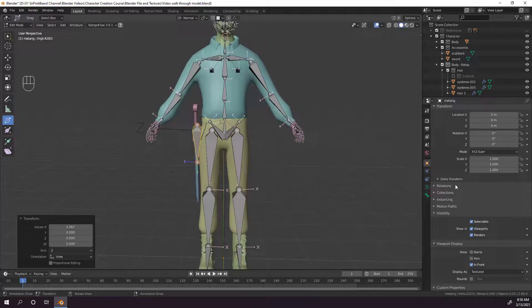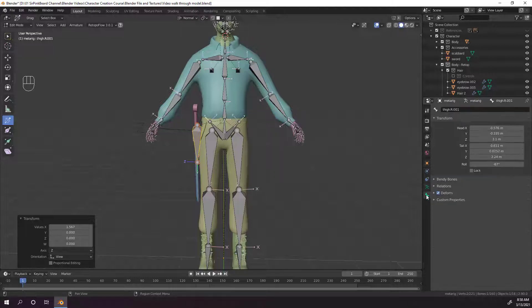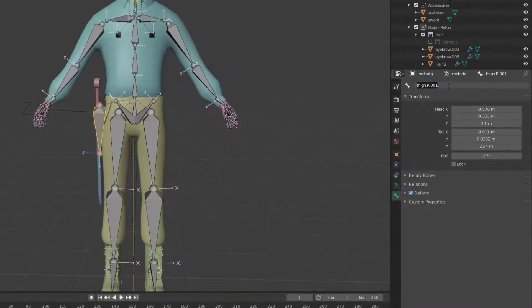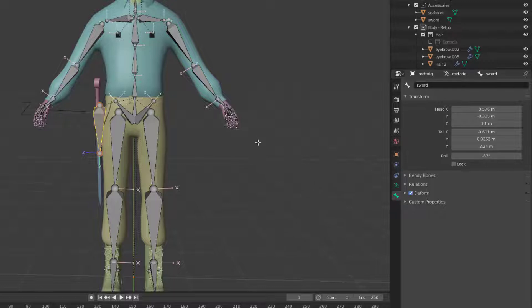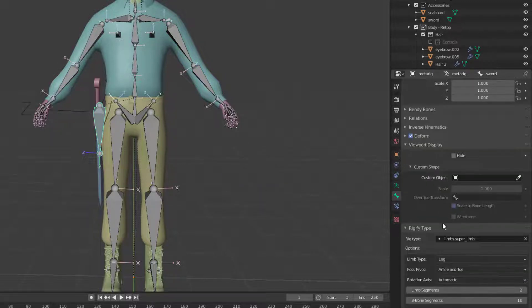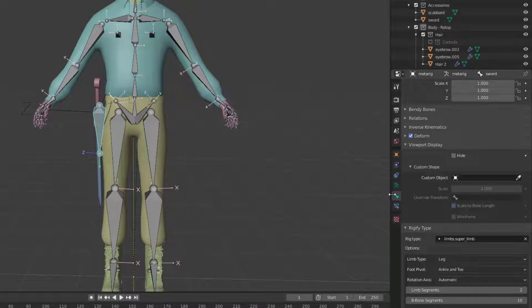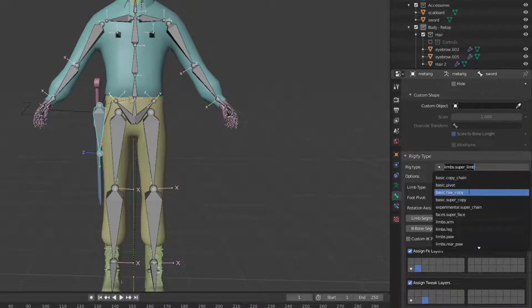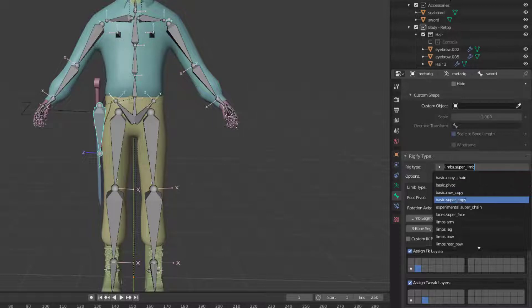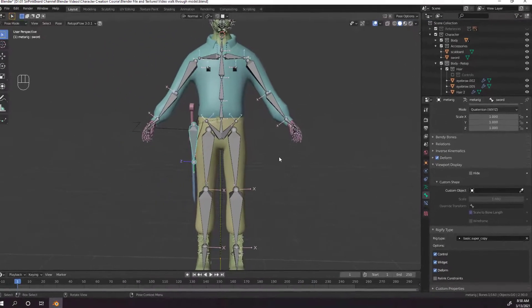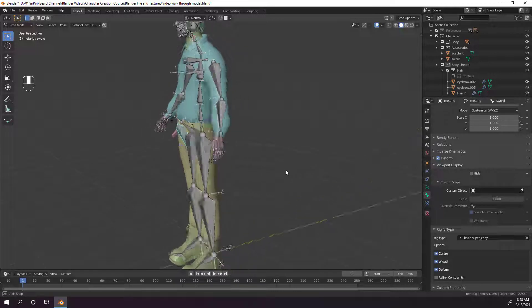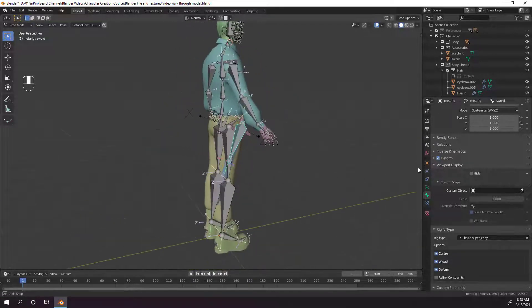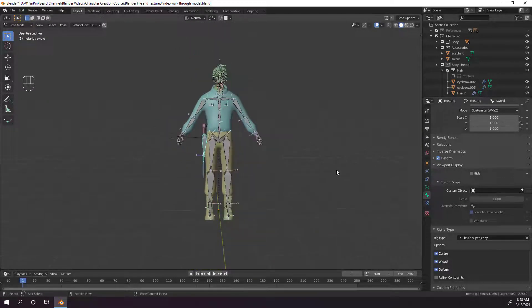Now that we've created the bone, we need to adjust some settings so that Rigify generates some controls for us when it generates the rig. The first thing we need to do is change the bone name from thigh-R-01 to sword, by going to the bone properties tab and changing the name at the top. Then, hit control tab and go to the pose mode, and scroll down on the bone properties tab until you get to the Rigify type. Then, change the rig type to basic super copy. That process is also how you add other bones, like hair bones or a tail. Just duplicate the bones you need, adjust their rig type in pose mode, and make sure they're parented correctly, and Rigify will create the rig controls as necessary.